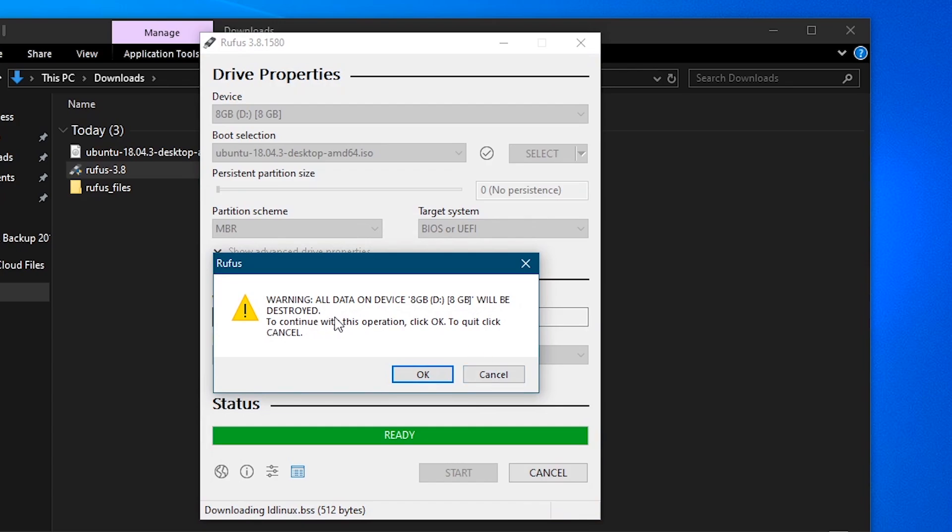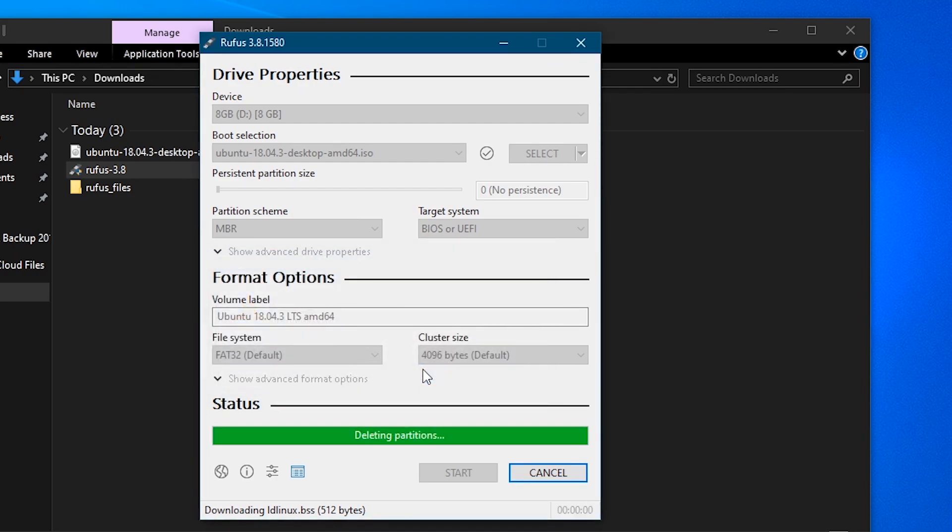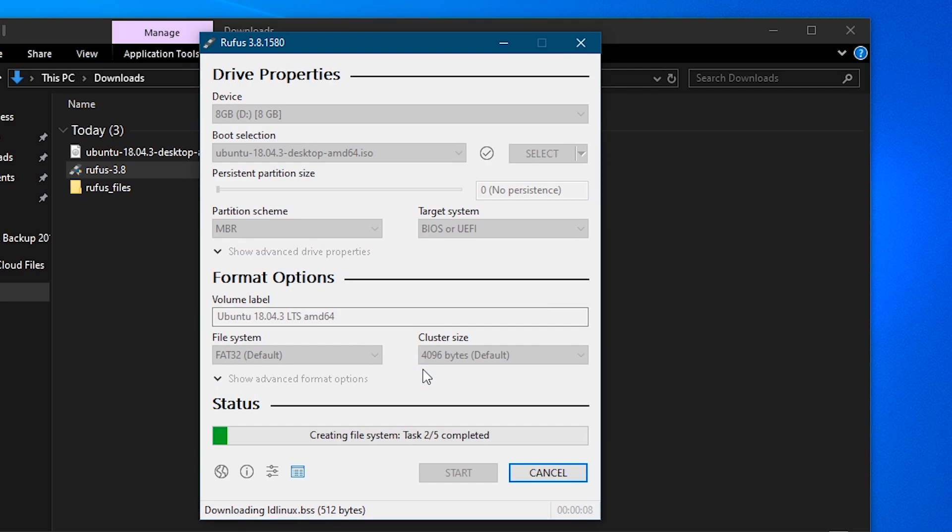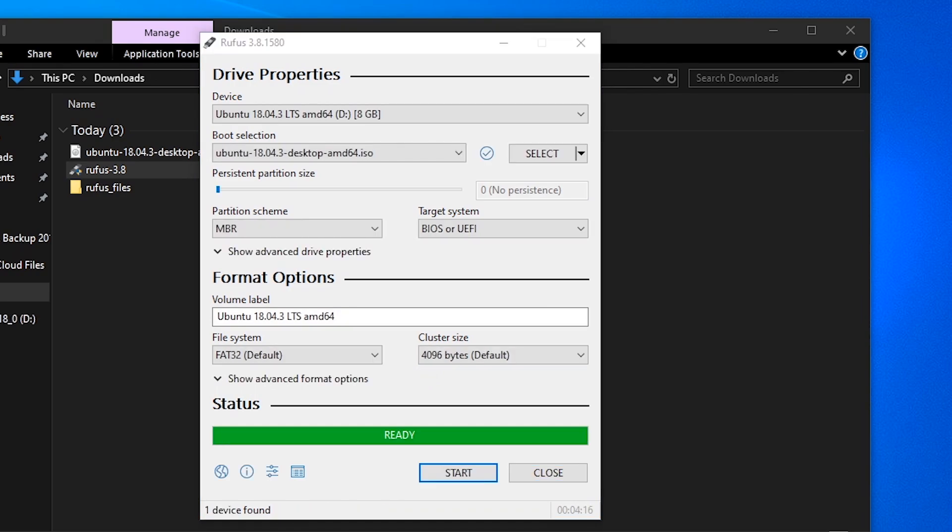And then this is your warning that all the data on the hard drive will be wiped. So make sure that you have it backed up. Once you're good to go, just click OK. And this process should take a couple minutes. I'll do a jump cut to when it is complete.